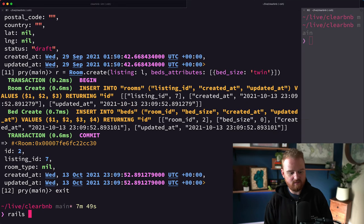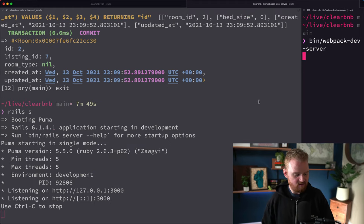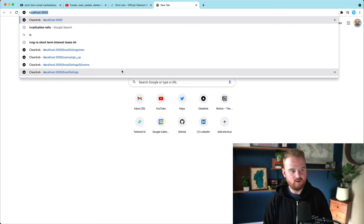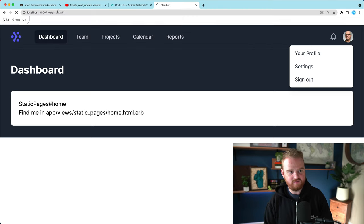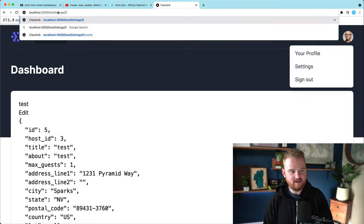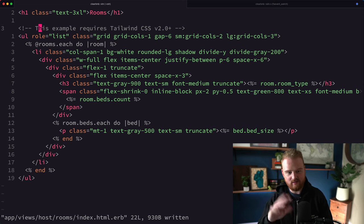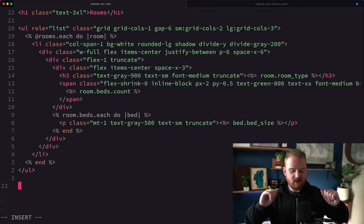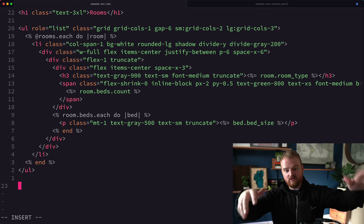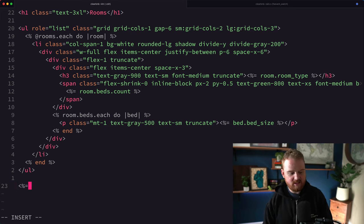Let's take it for a spin — we need to start the server and Webpack dev server. If we go to localhost:3000 and navigate to host/listings/45/rooms, here we have our rooms page. Right now nothing is showing because we haven't actually created any rooms for this listing. We'll have to come back and mess around with this in a bit.